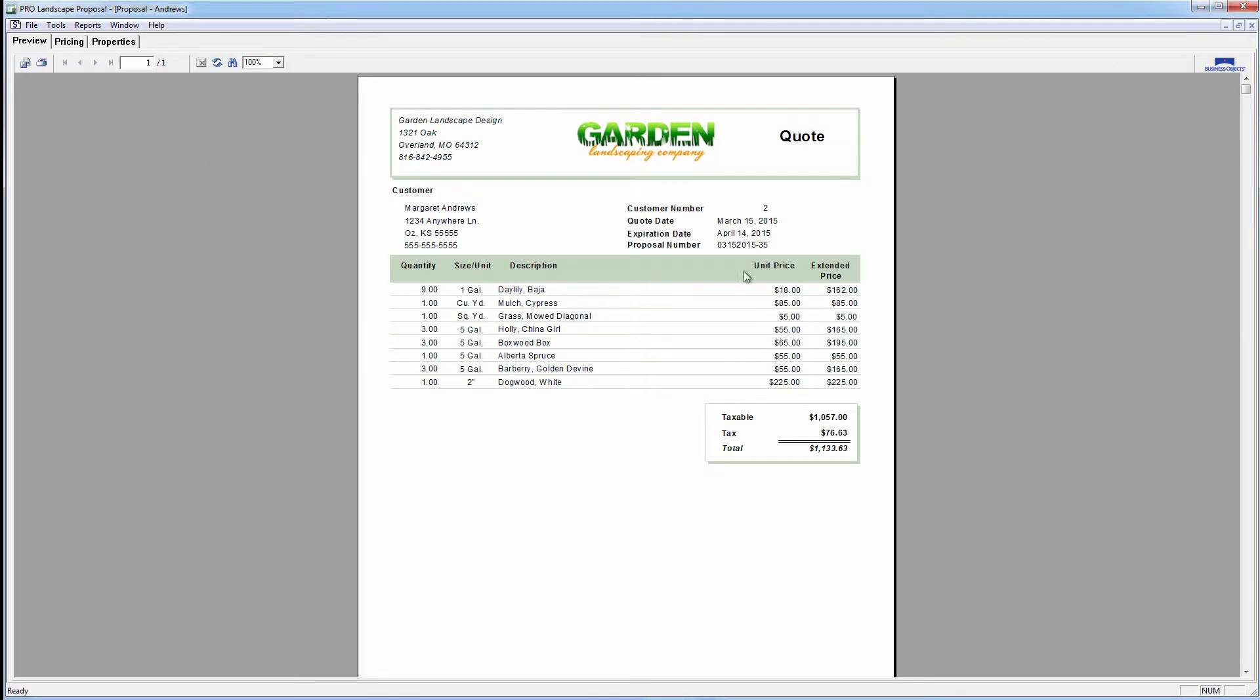And then this is our price quote. Now, this one shows individual prices. There are over 50 templates that you can choose from, and some show individual prices and some don't.